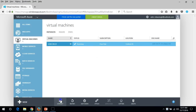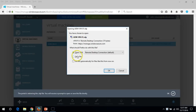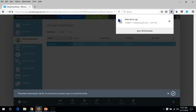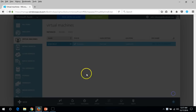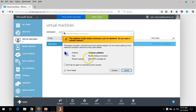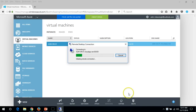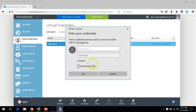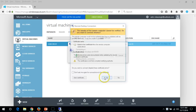Everything looks good. Now you can see the status is Running. To connect to this virtual machine, click Connect — it will download the RDP file for your machine. Click OK. You can see the RDP file is downloaded. Click on it. The remote computer is our DNS name shown here. Click Connect. It will ask for credentials — put the username and password we created at the time of creating the virtual machine.